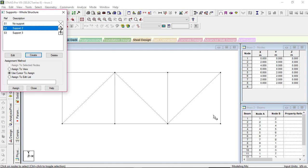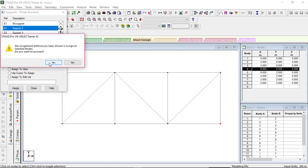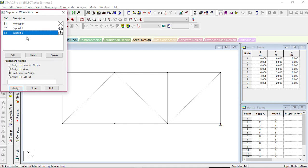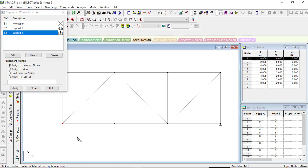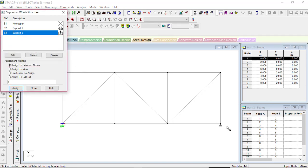Click the pin support, select the node, and click 'Assign to Selected Node', then 'Assign' — yes. Then click on the fixed bar support (Support 3), select the node, click 'Assign to Selected Nodes', and assign — yes. Support assigning is complete. Close this tab.